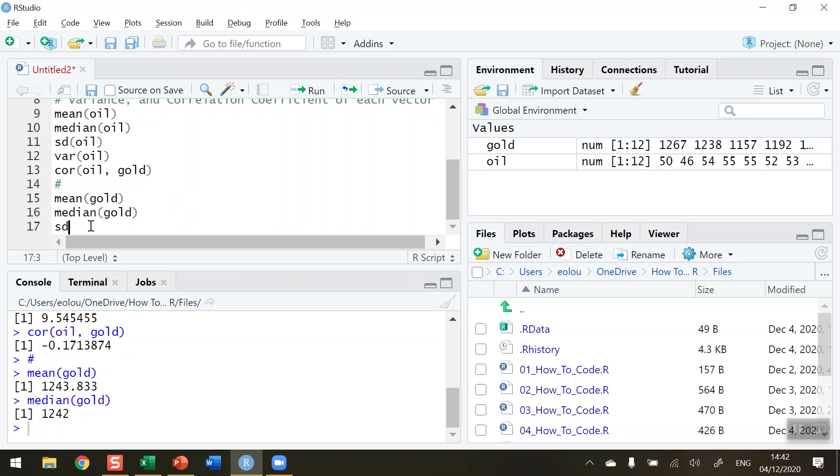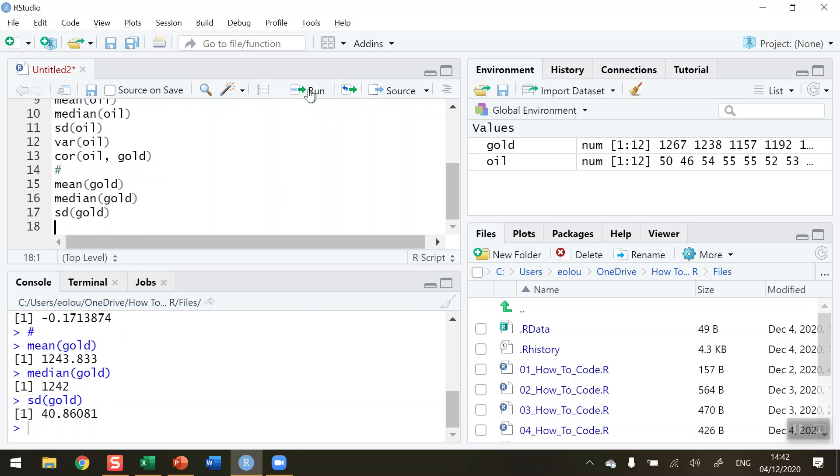Standard deviation for the price of gold. SD, the function again, and gold this time, run. We can see that the standard deviation is $40.860.